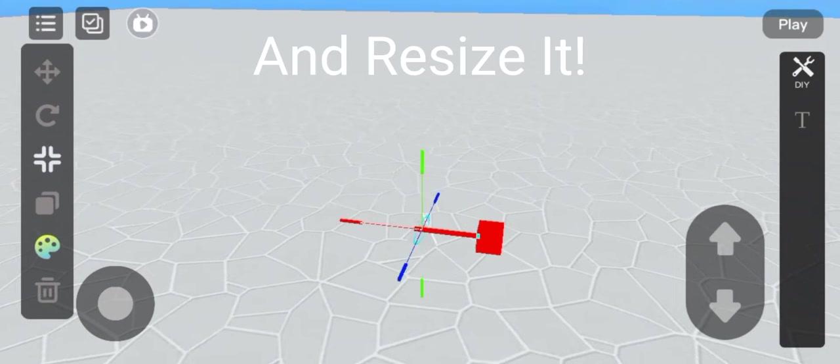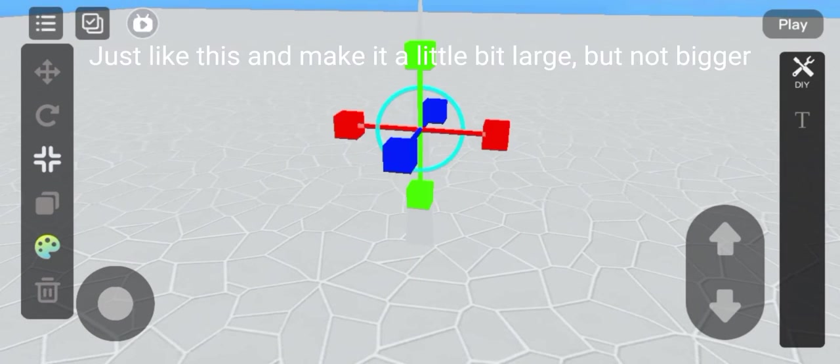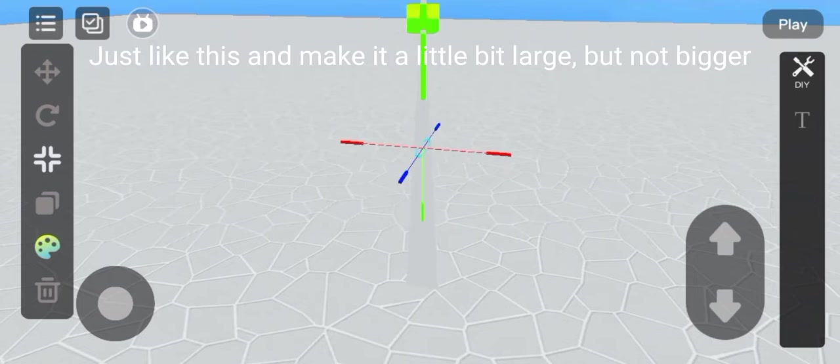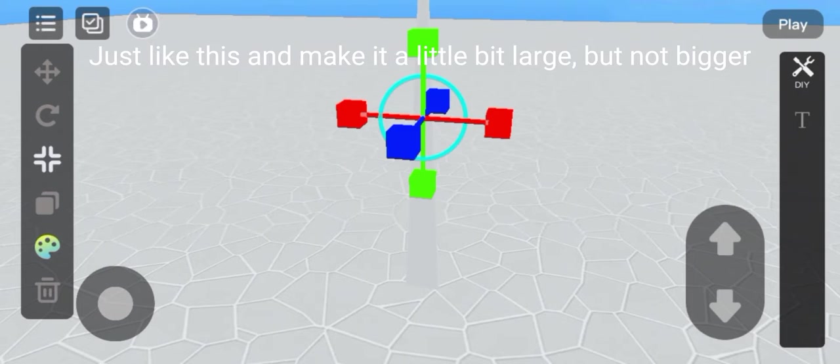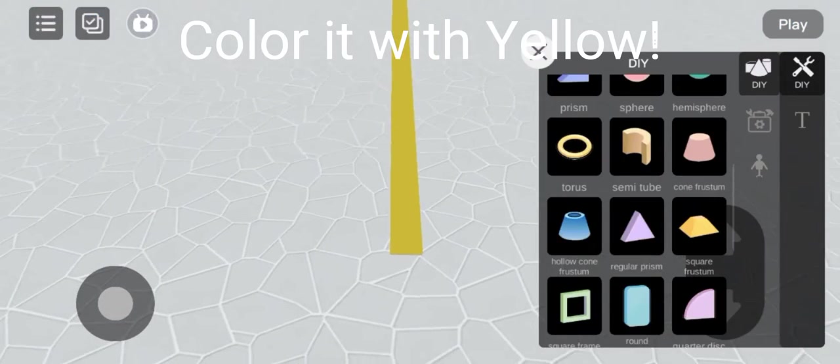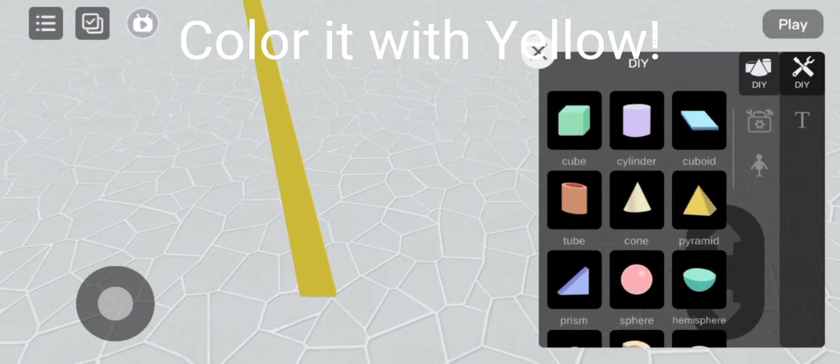Resize it just like this and make it a little bit large, but not bigger. Color it with yellow.